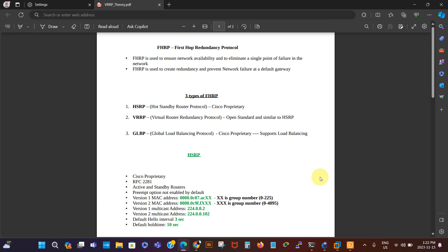Hi there, it's Chris here from Technify Networks. I'm making this video to show how to configure VRRP on a Cisco router. This video is a sequel to my HSRP video, which I made some time ago.